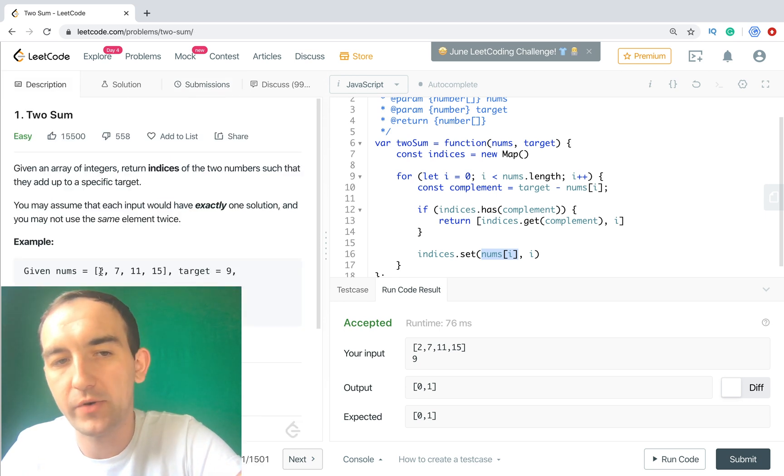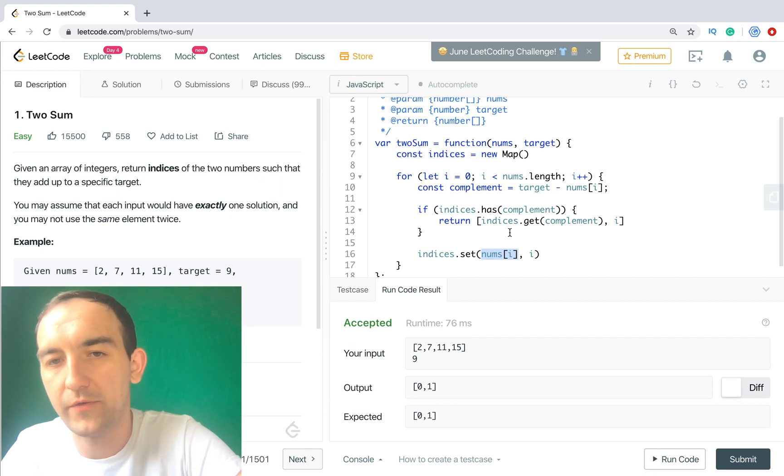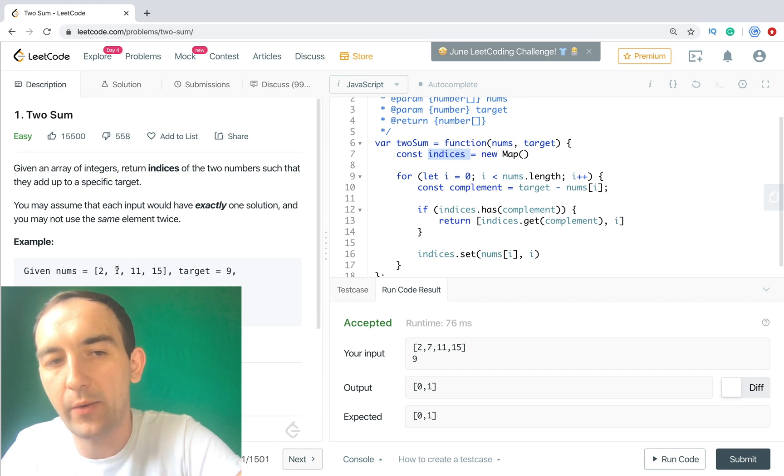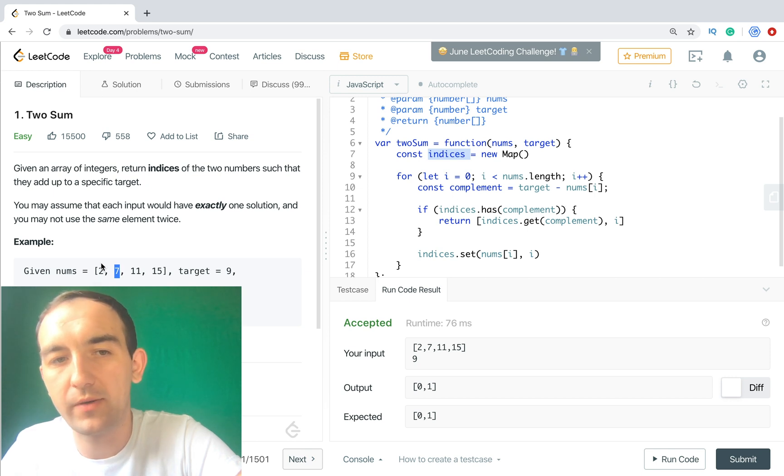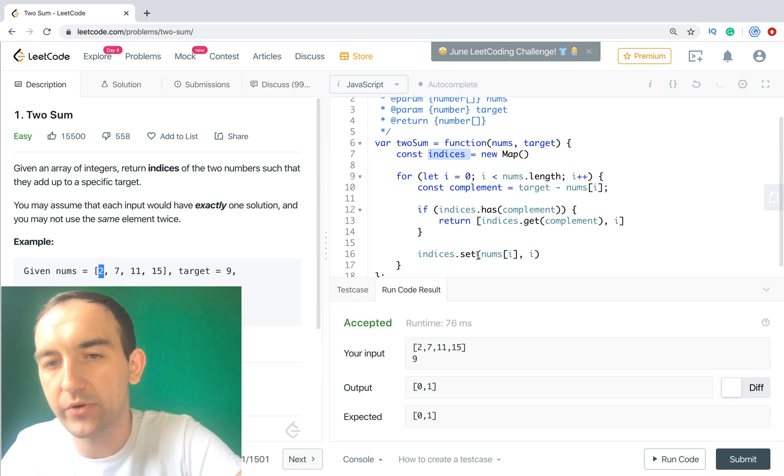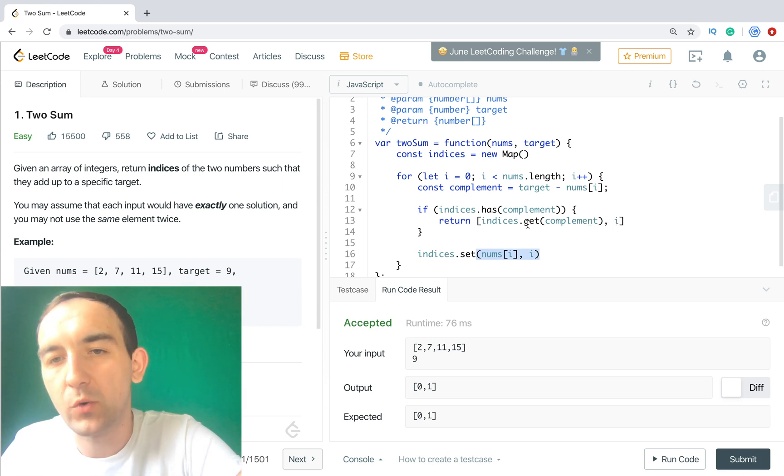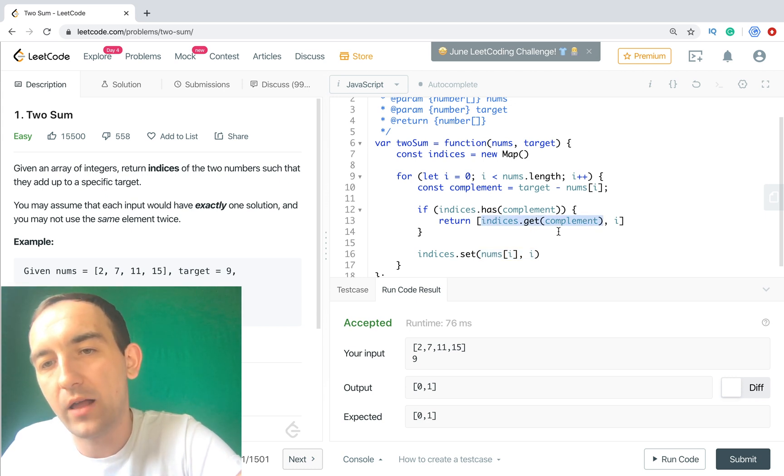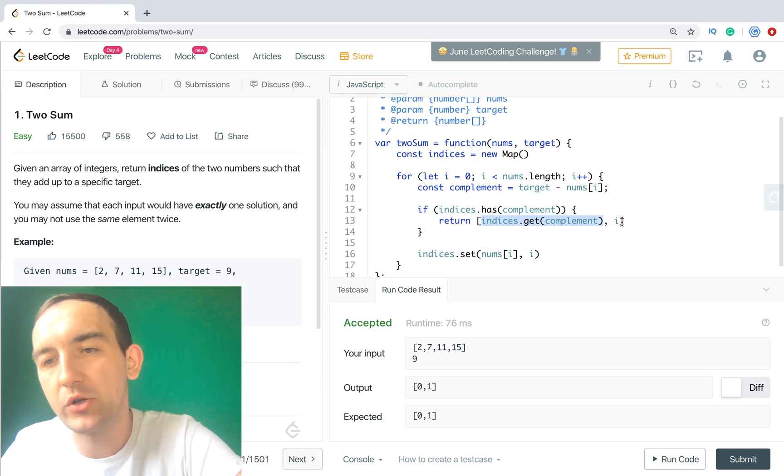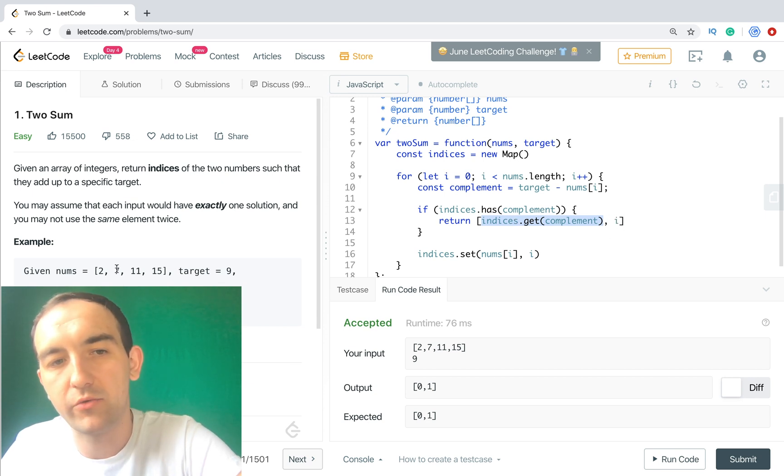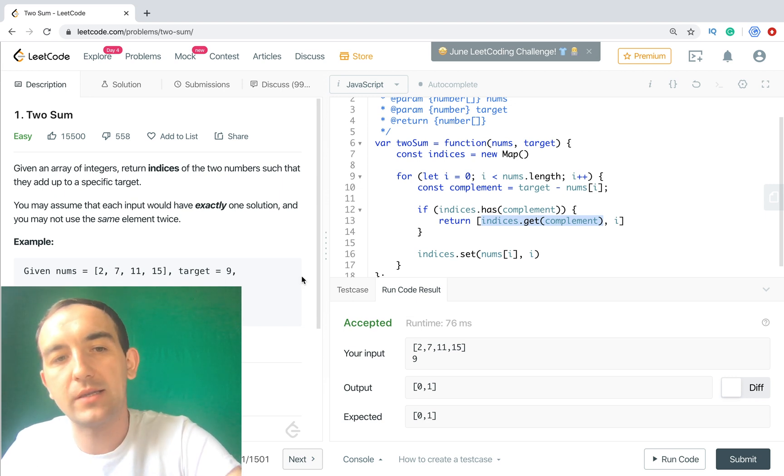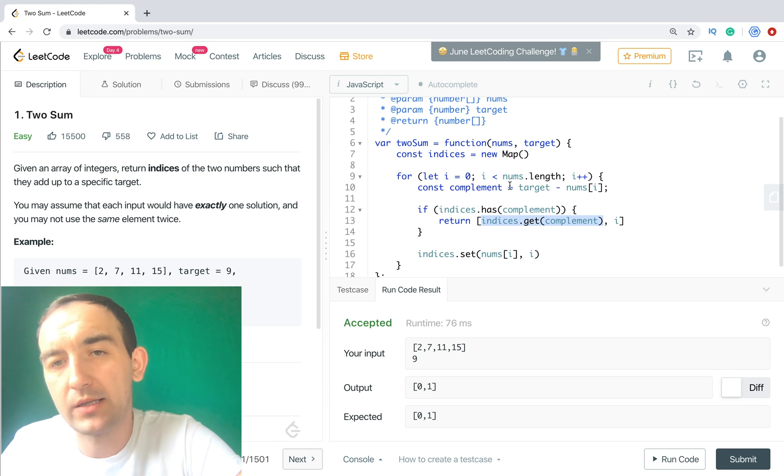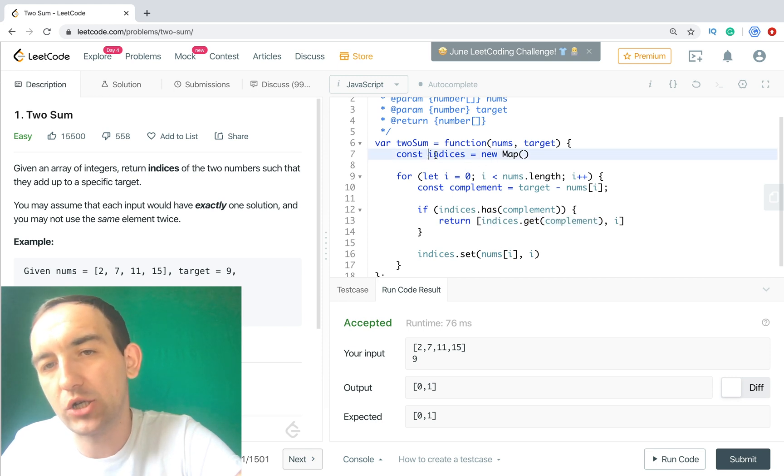In this case we will return indices.get(complement) and second one it will be i. And if we don't have it we just add this item to array. How it works? In this case we go backward because when we have our 2, right now we don't have 7 on the first iteration. We don't have 7 in our indices map so we go to the next step. Then we check 7 and we already have 2.